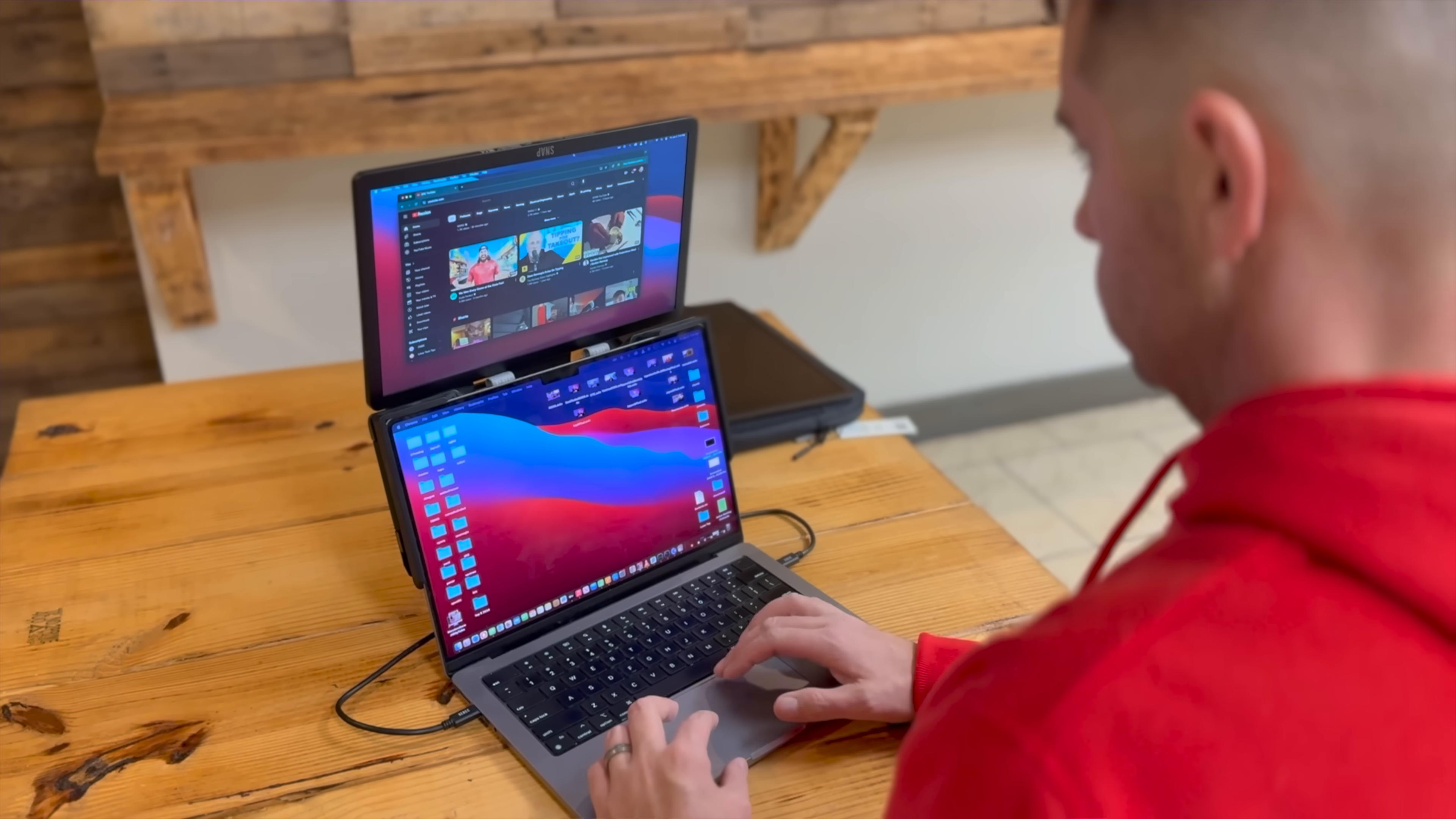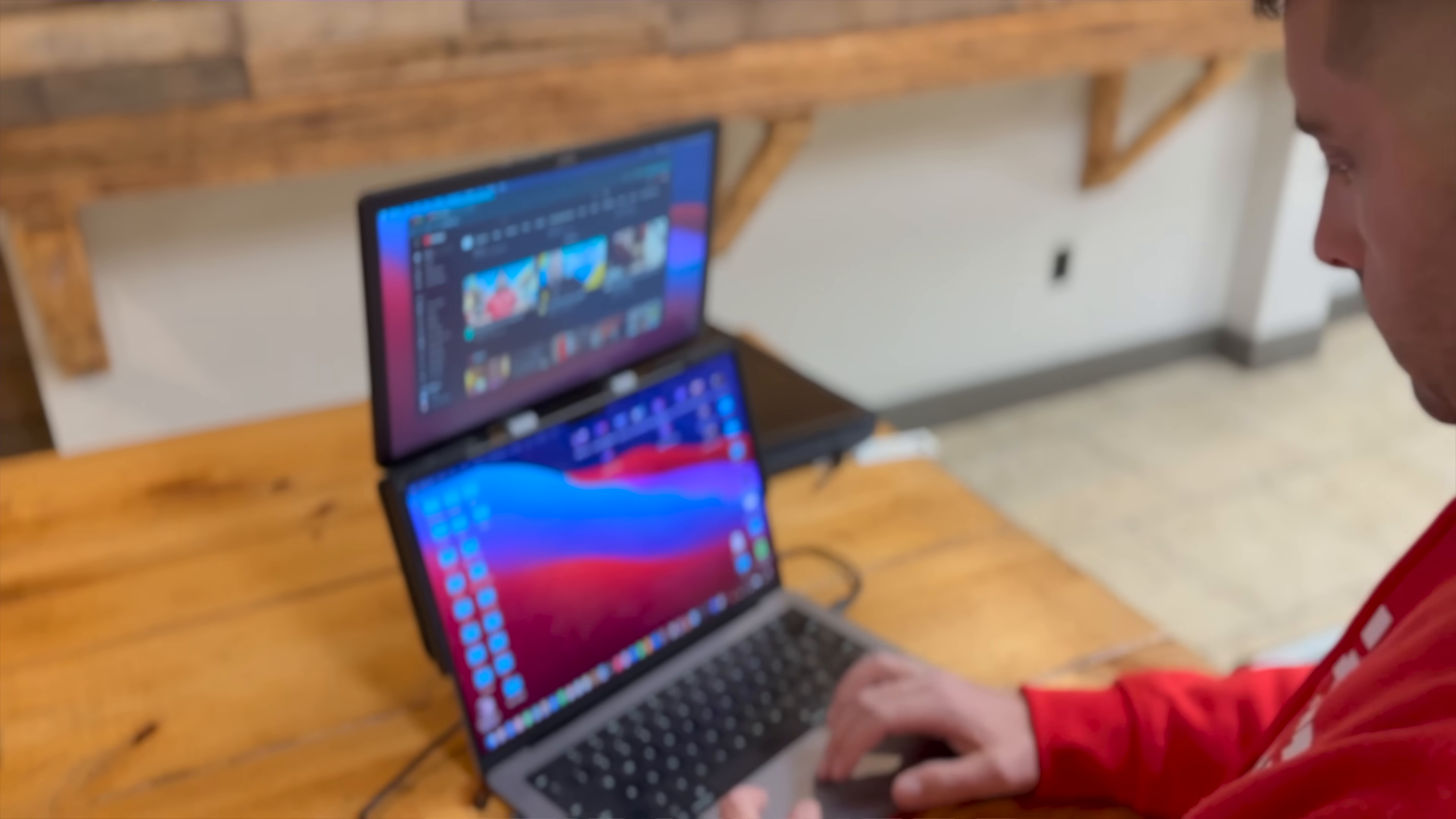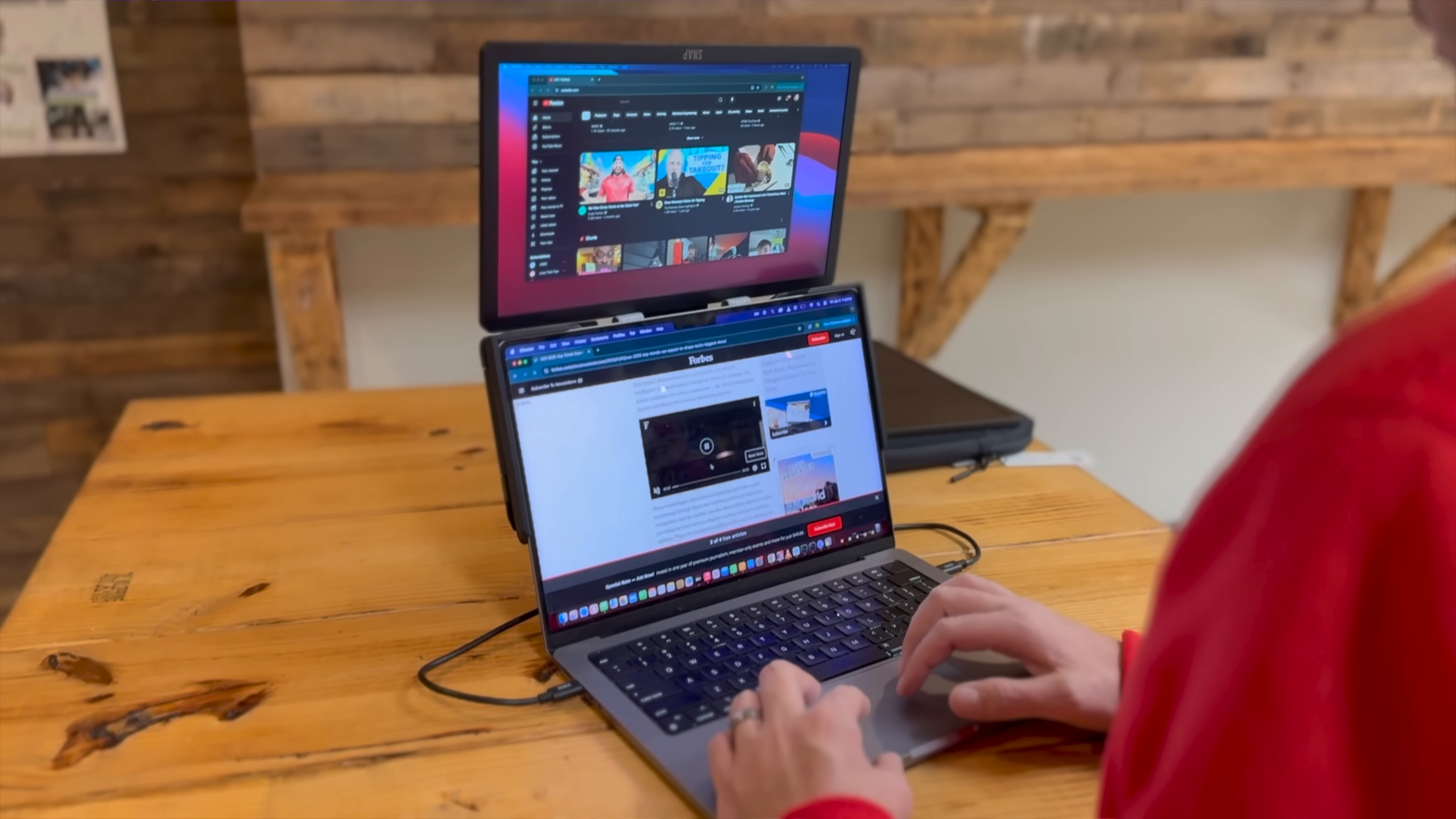This is where the snap stack up mount really comes in handy. You're able to mount your screen directly on top of your laptop's display.